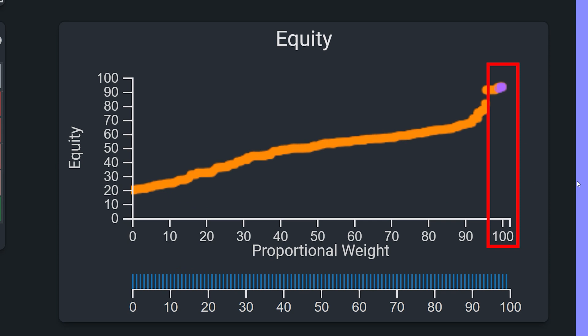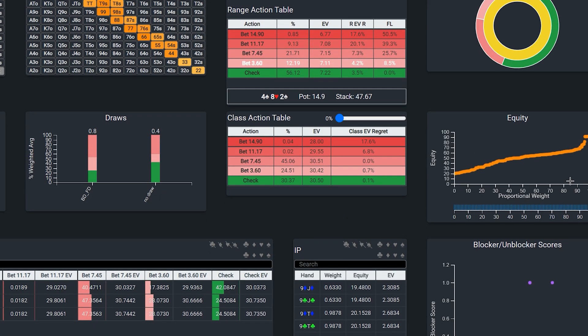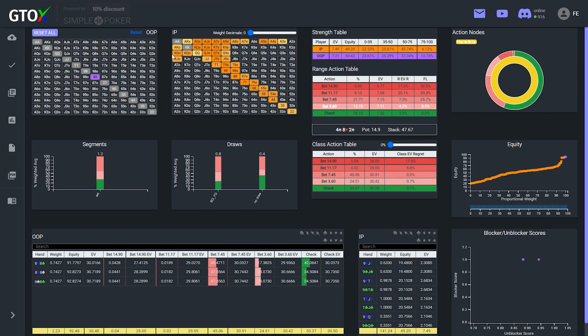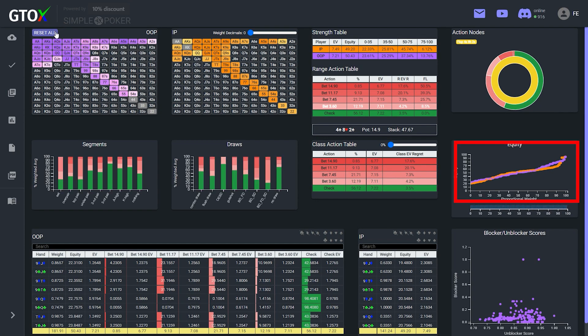This type of graph can be quite useful to help us understand how EV maximizing strategies are driven in a number of ways. For one, it provides a very clear visualization of the strength of both players' ranges at a glance, which allows us to better assess how overall range compositions affect strategies.